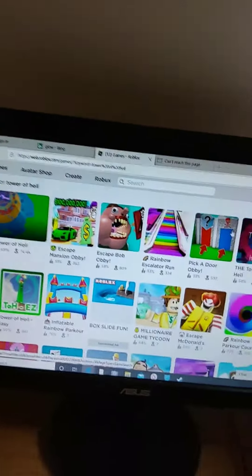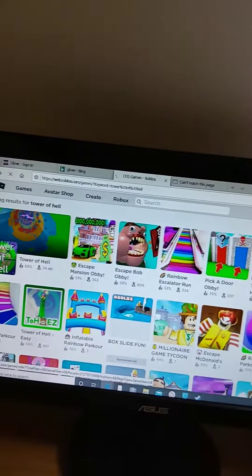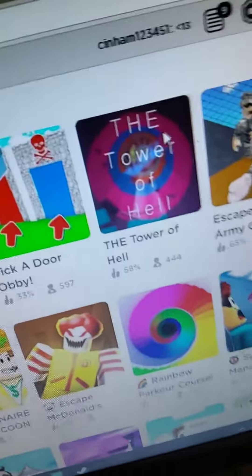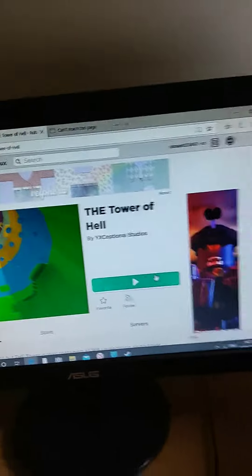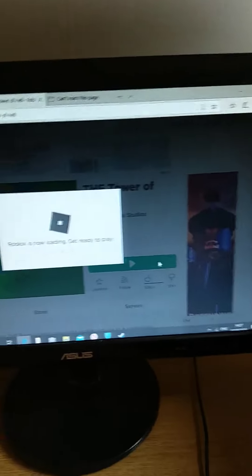Guys, today it is me Andrew. Today I'm going to show you how to get shift lock in the game. I'm going to go on the Tower of Hell and I'm going to join in and I'm going to show you how to get shift lock.